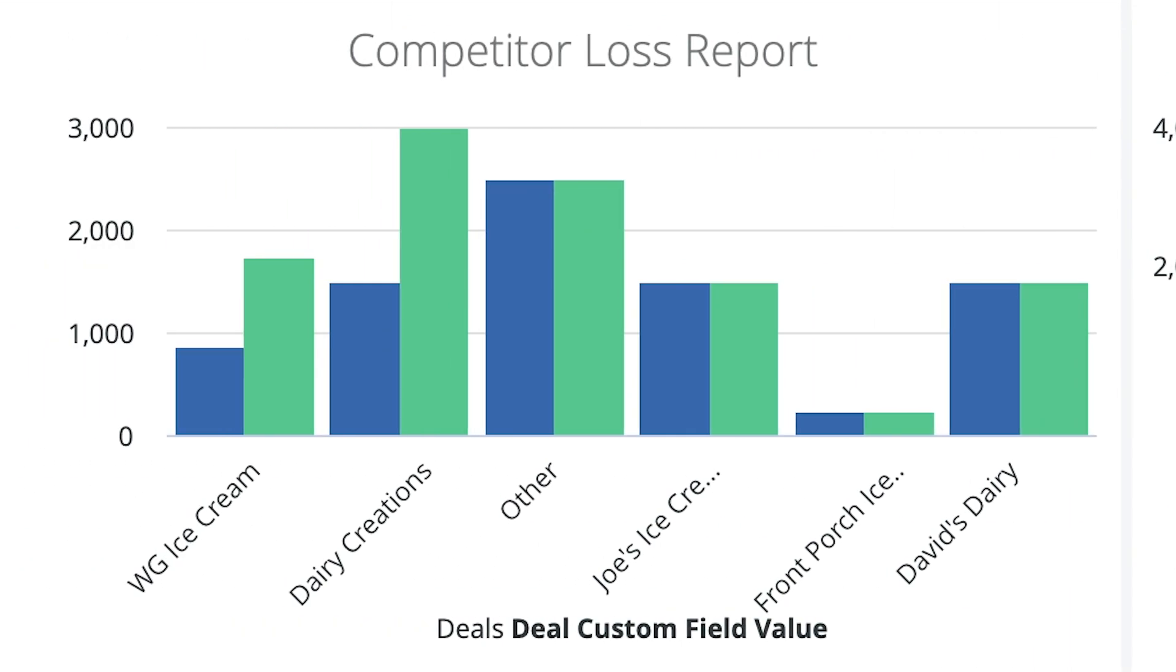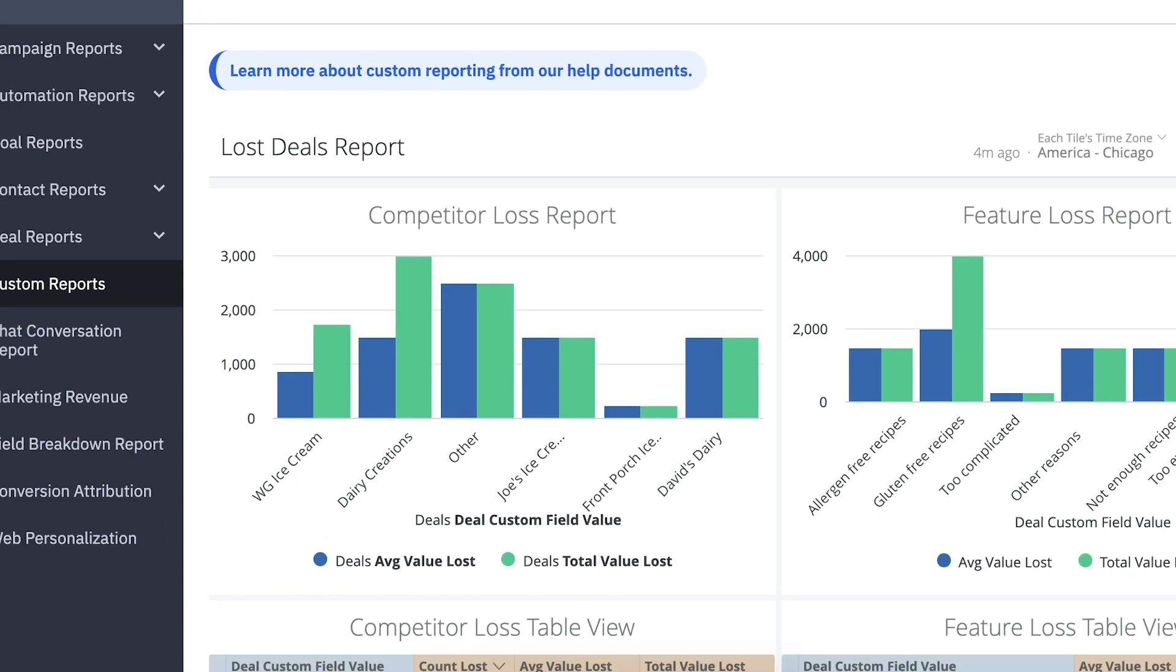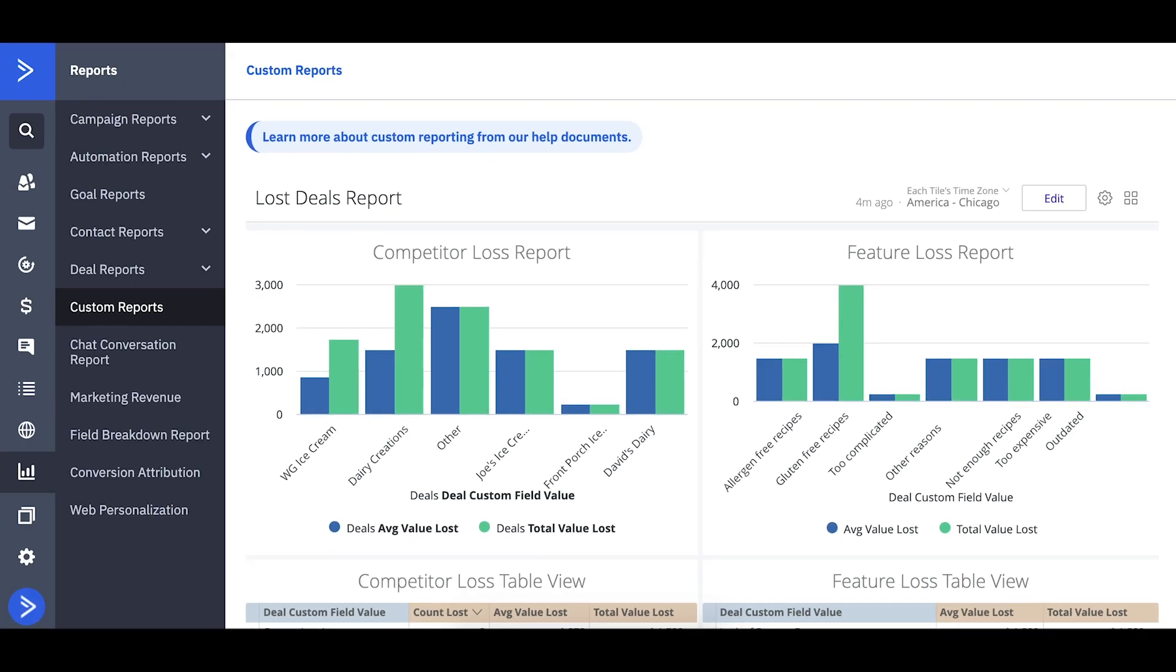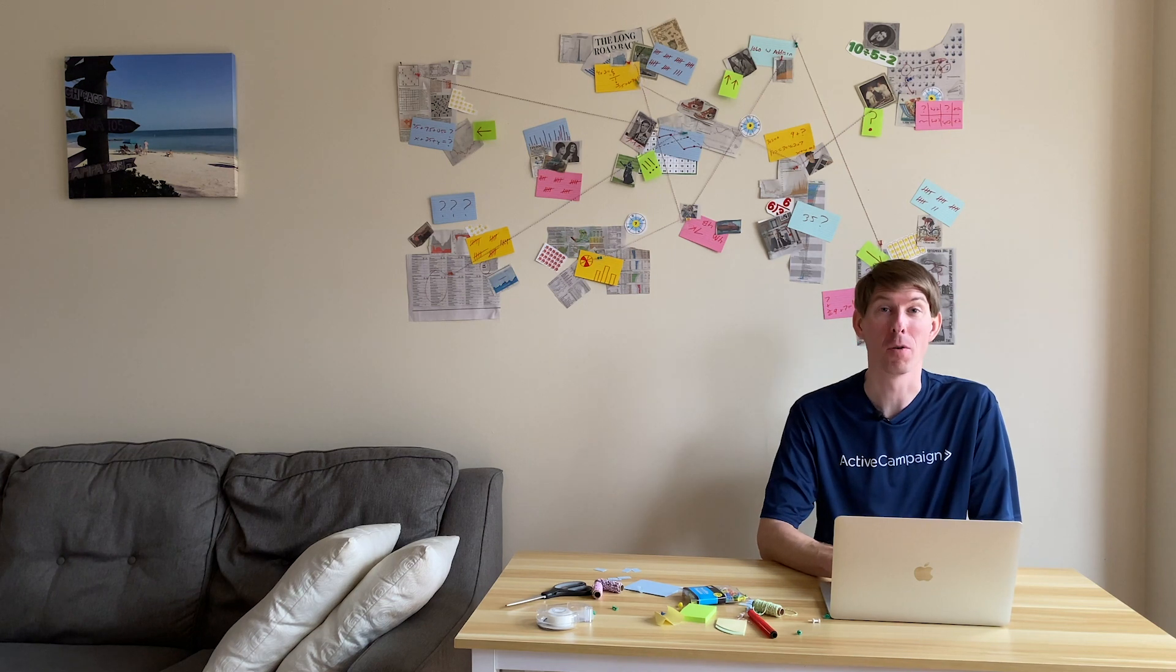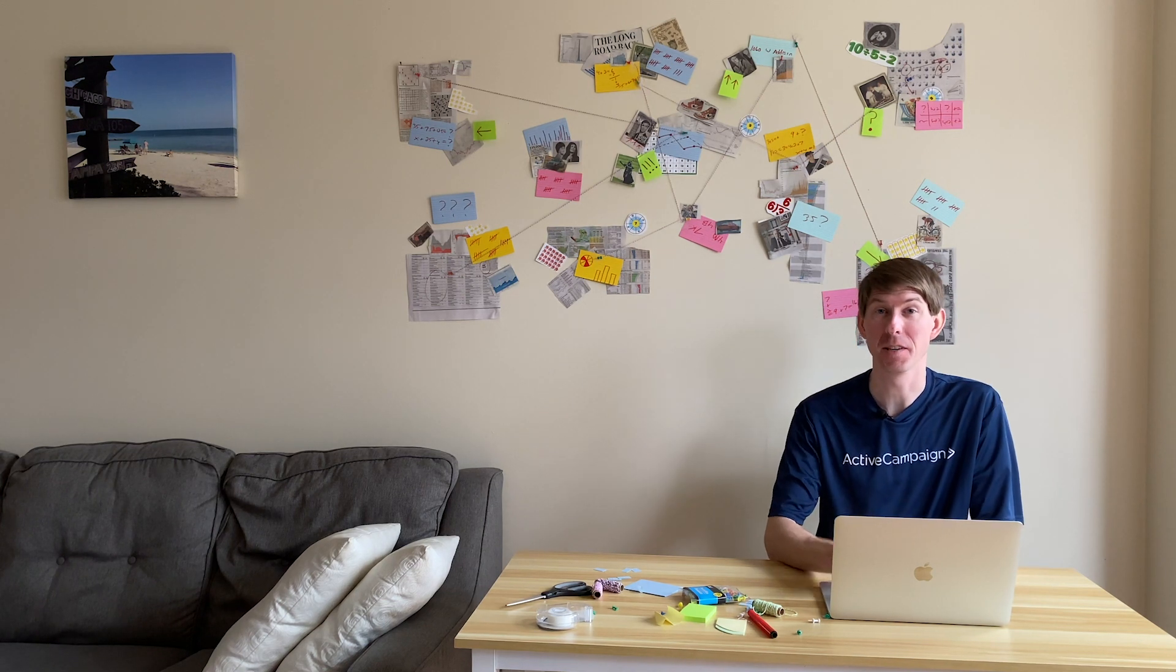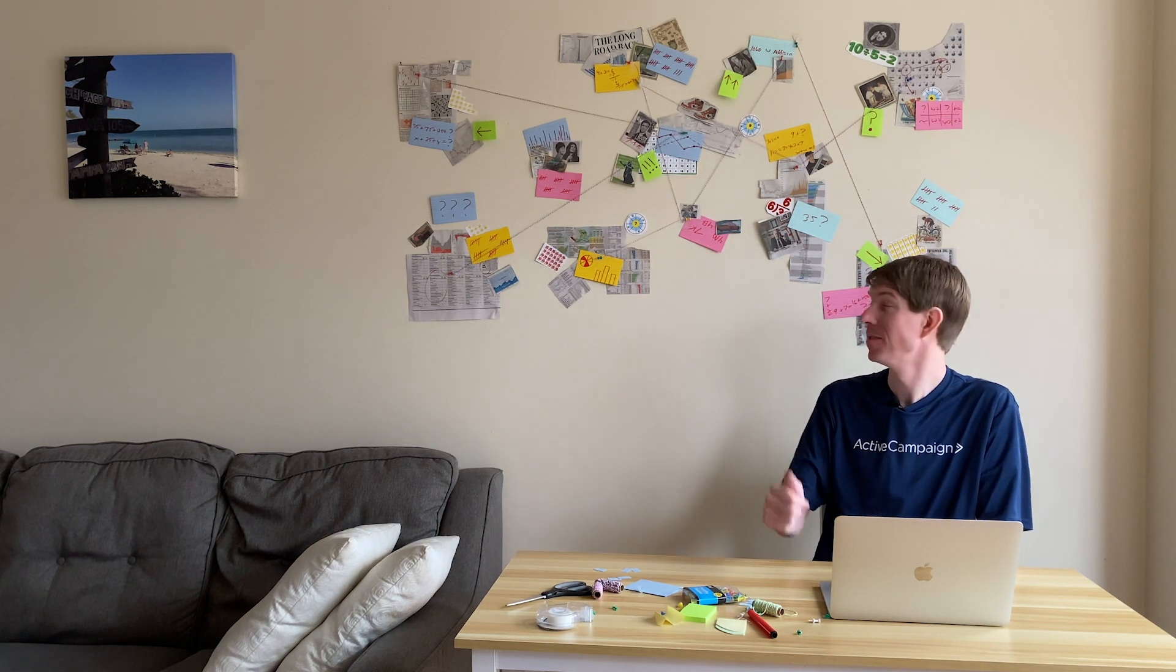I love how clearly this report communicates what I need to know and how everything I need is front and center. I think this report will definitely replace this messy wall.